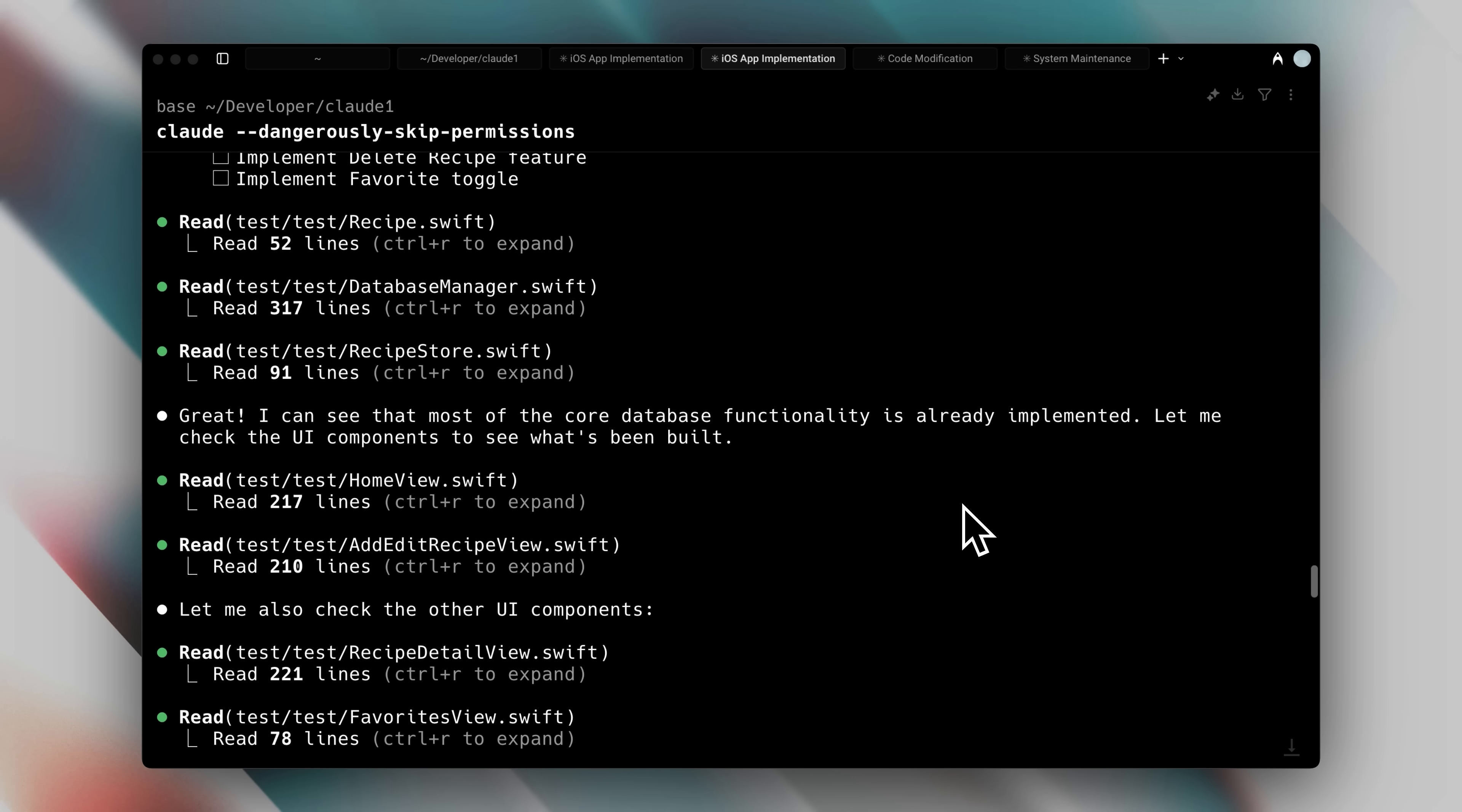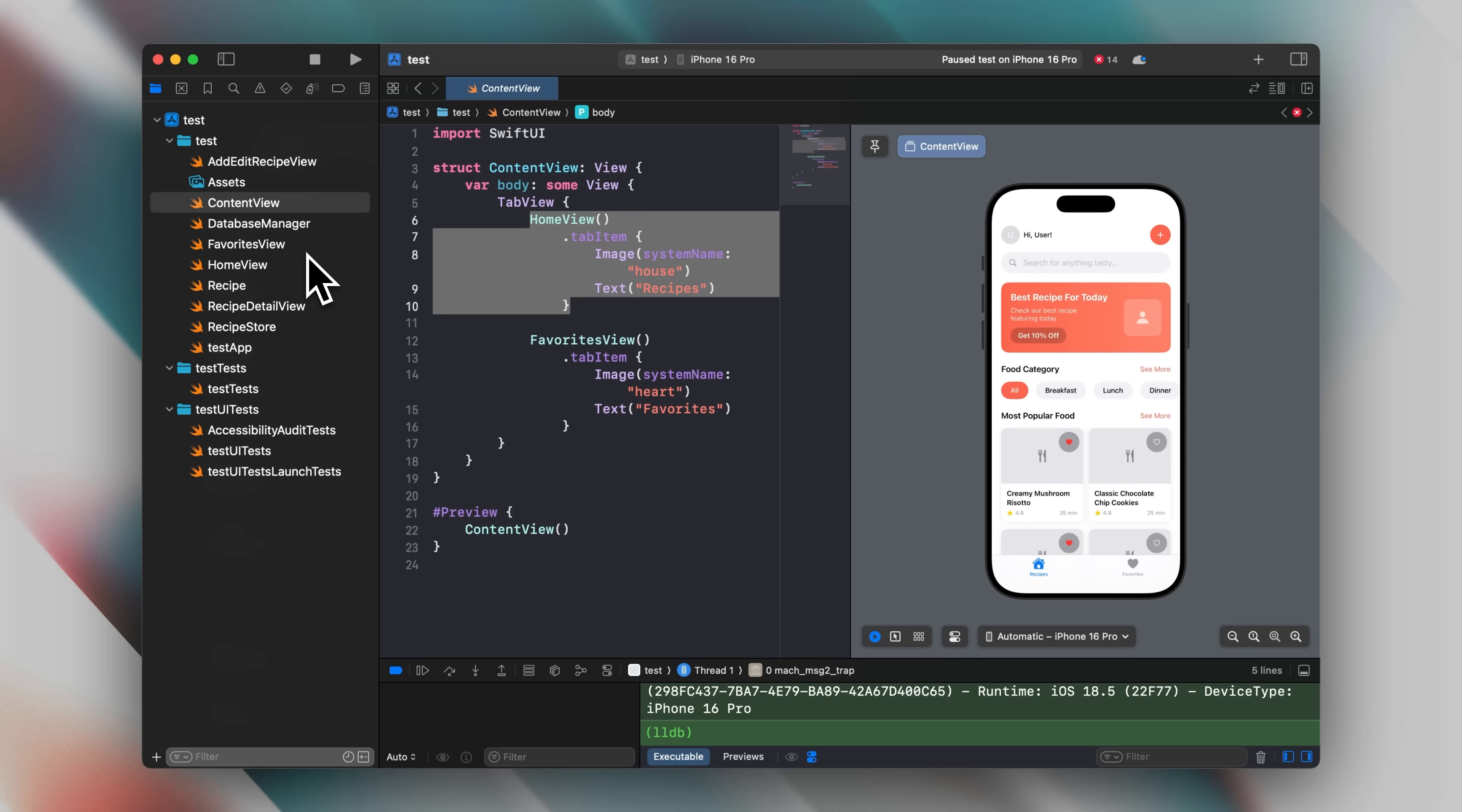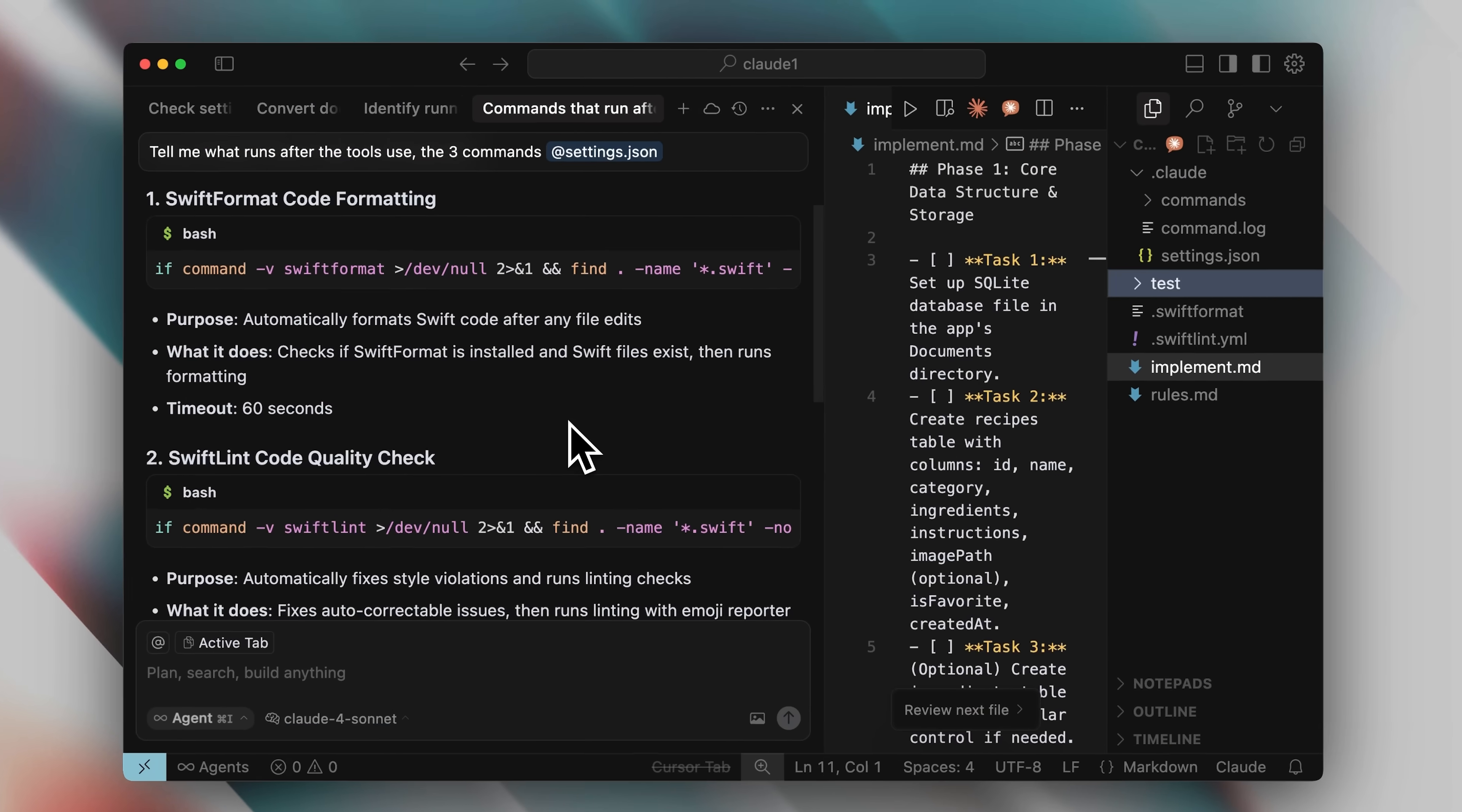Along the way, whenever it wrote code, it ran three commands after every write, specifically on SwiftUI files only. You can actually configure this in hooks, so that a specific hook only runs on a specific file. So let me show you what those were.